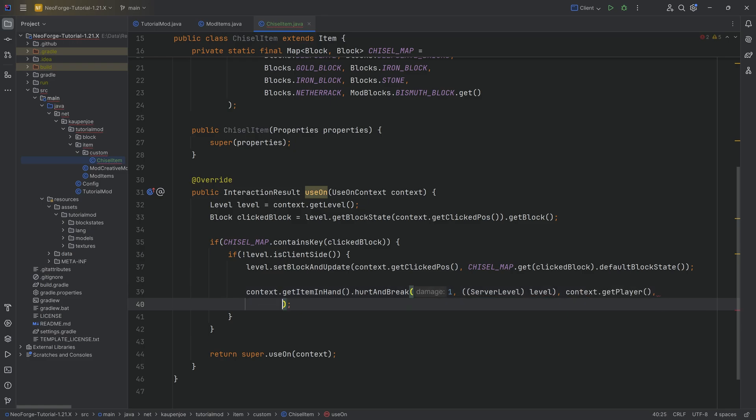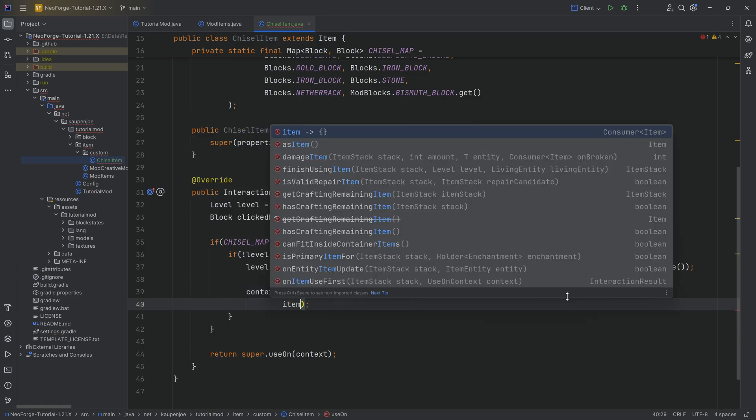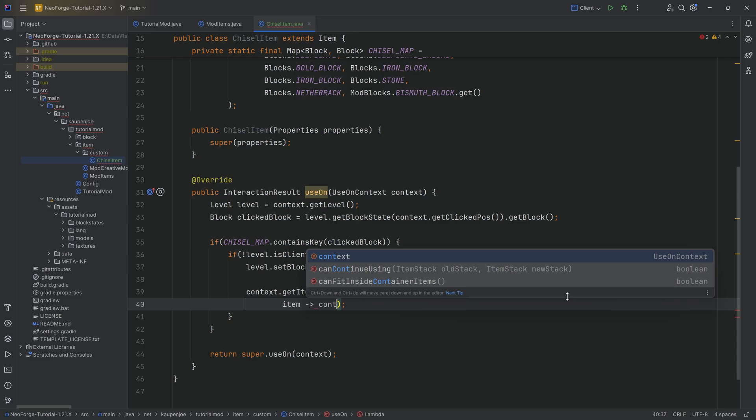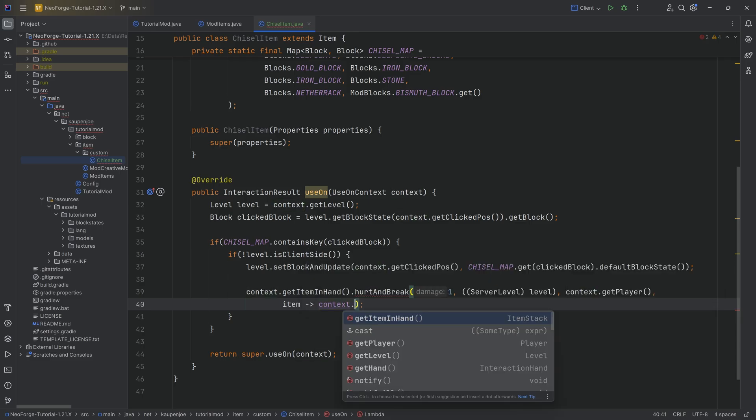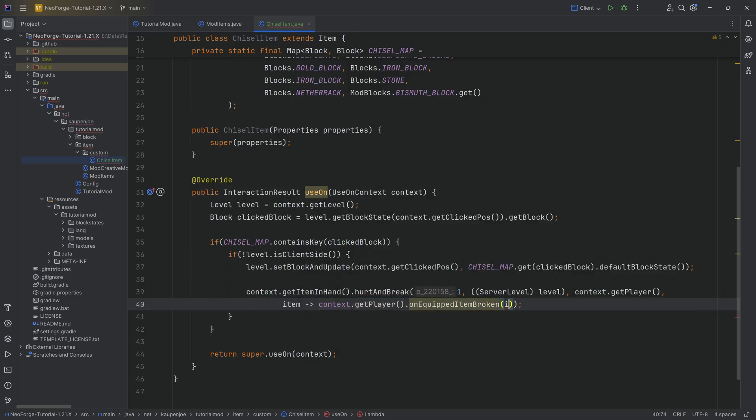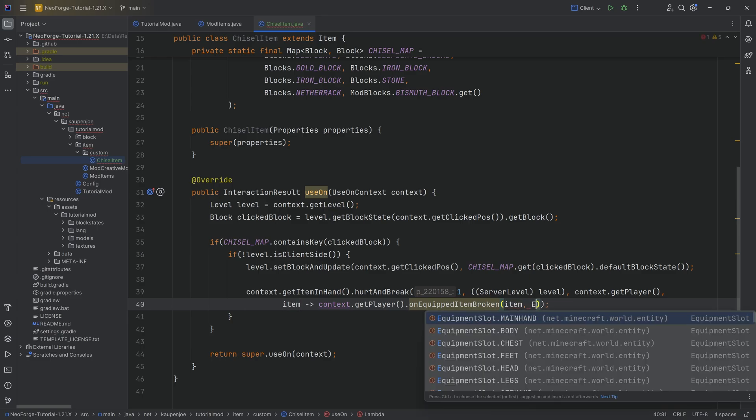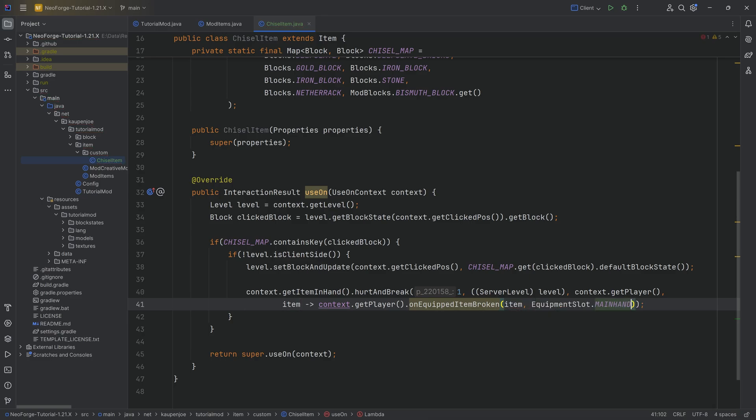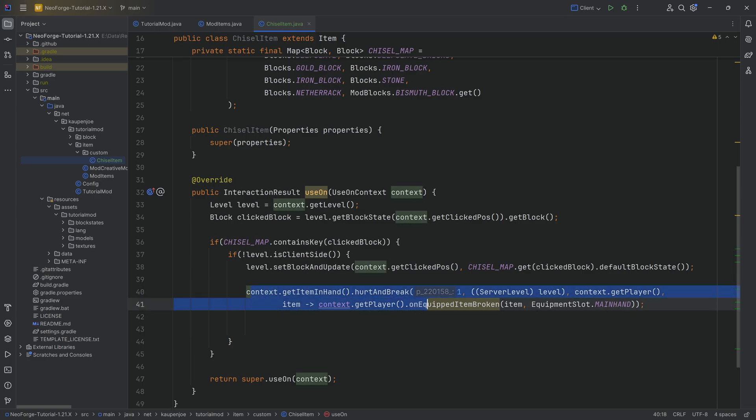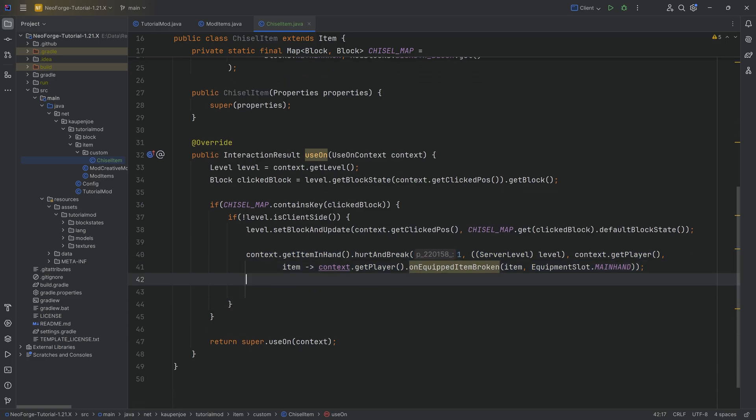We can then say item over here, that's going to be a consumer. Then we're going to say context.getPlayer.unequipItemBroken, passing in the item consumer and EquipmentSlot.MAINHAND. That is going to damage the item. It looks a little bit crazy, but overall, this is going to damage the proper item, the stack that we have in our inventory. That is going to be great.